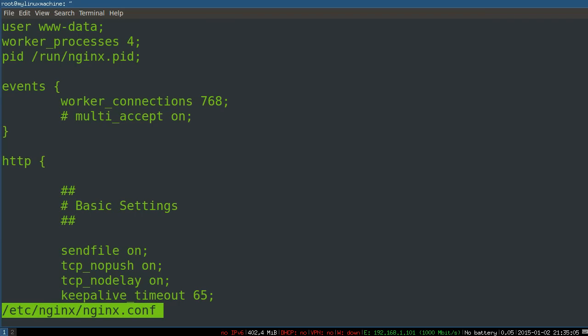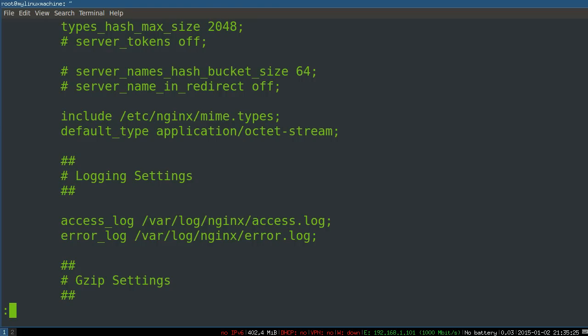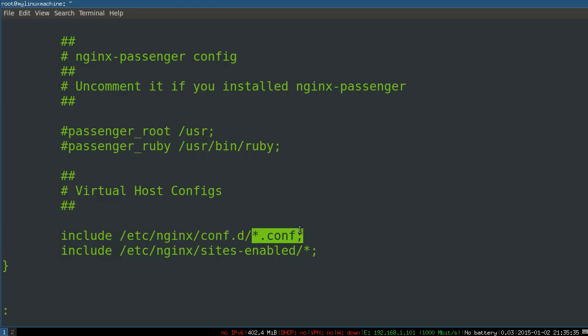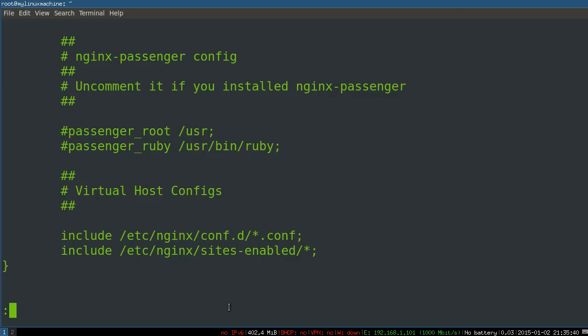User, the user it runs as, www data, how many processes, where the PID file is going to be, the process file. So some basic settings that are going to be sort of propagated out to your individual sites, unless they are overruled in those individual sites. Virtual hosts, obviously individual virtual hosts. So it'll look in conf D for those specific configurations, or we can see it also includes this directory. So why don't we look in there?